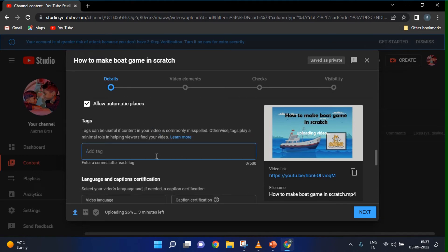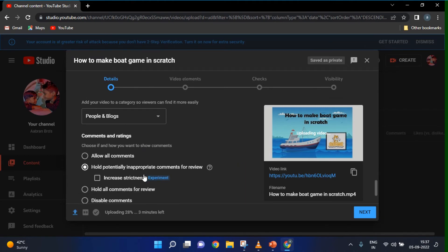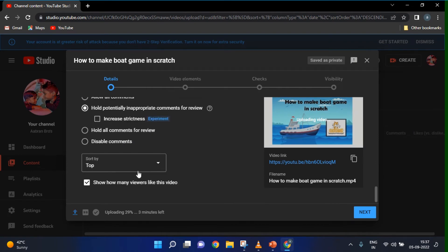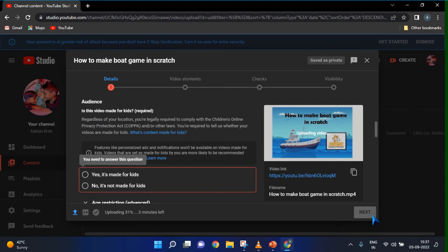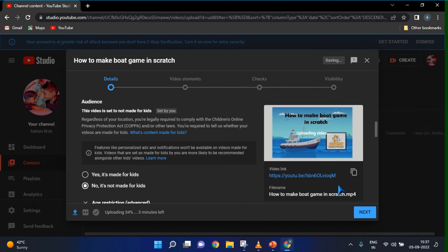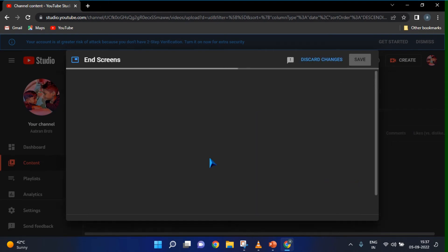If you click Show More, you can see more options here — you can add tags. There are many options including All Comments. Click the Next button. Here you can also add subtitles using the Add button.